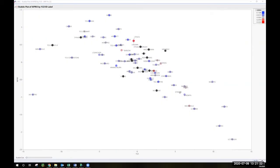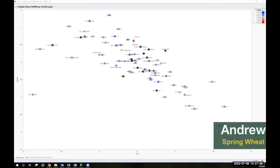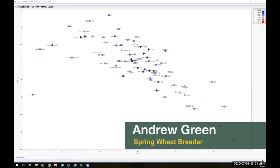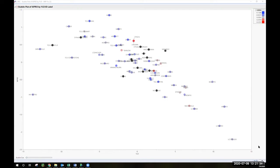Well, good morning, and thank you for the invitation to speak today at the virtual field day for the Langdon Research Extension Center. My name is Andrew Green. I'm the spring wheat breeder at NDSU, and I'd like to talk to you about a variety review from data that's unique to the Langdon area over the past few years. I'd rather be standing in a field discussing these things with you and be able to walk through and look at lines and see how they're doing this year.